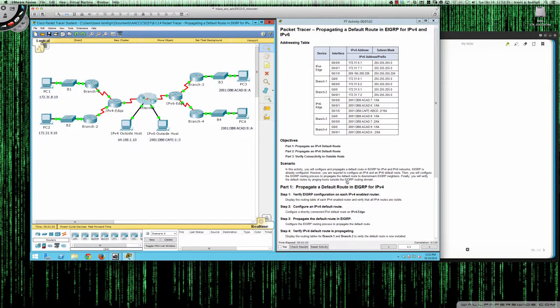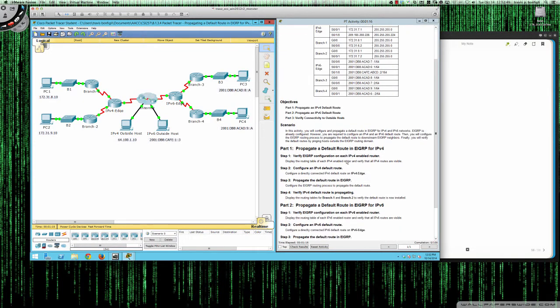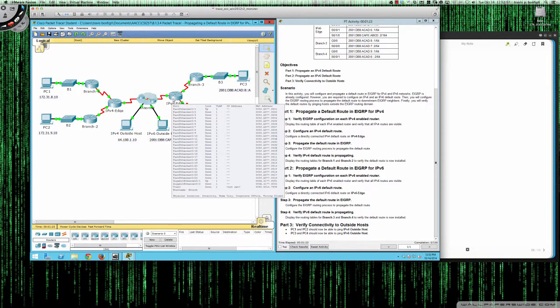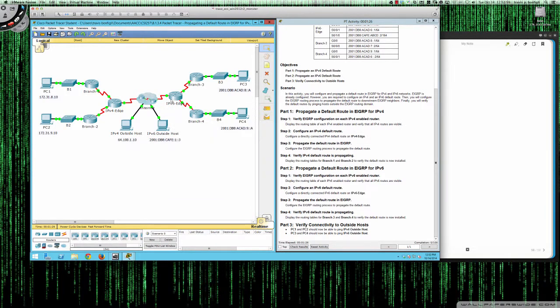This is packet tracer tutorial 8.1.3.4, where we're going to propagate a default route into EIGRP for IPv4 and IPv6. Here's our topology and addressing table. All we're going to do is set a default route on our edge router for both IPv4 and IPv6, then redistribute that static route into the EIGRP setup, and verify connectivity to the outside hosts once we're done.